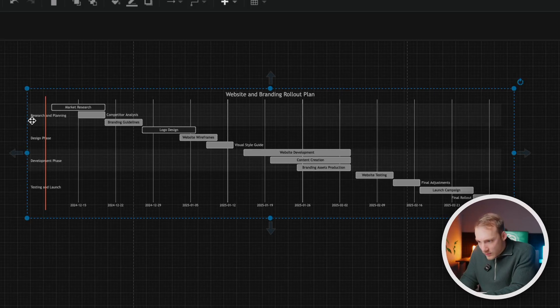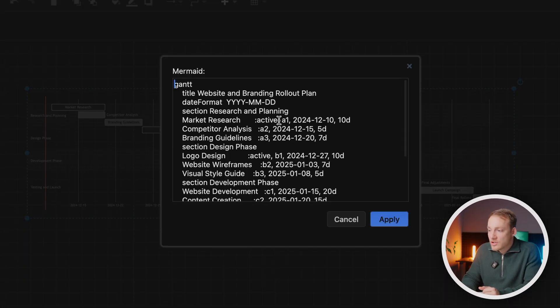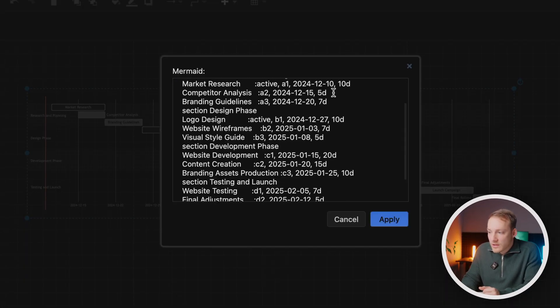Here you have the different phases: Research and Planning, Design Phase, Development Phase, and Testing and Launch. Over here we have a timeline, and here are all the tasks that happen over the course of time. And of course, if it doesn't show the correct timings or phases or tasks you want, just double-click and change it. You can change the duration, the tasks, and the phases as well. That saves a lot of time. With Mermaid, you can create all sorts of diagrams — I already have a video on that.